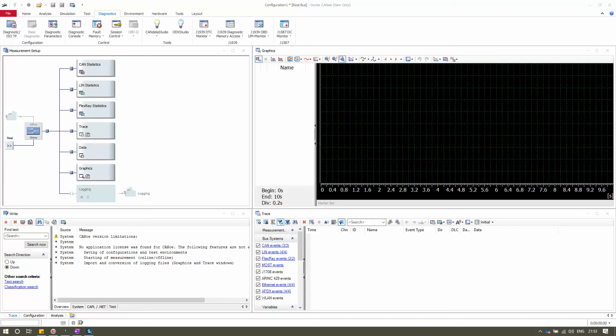Hello friends, welcome back to my channel. In this video series we are looking at tutorials focused on the Vector CANoe application. In this video I'm going to show you how to work with the Diagnostic Console and go through each option present in it. Before we get started, please hit the Subscribe button to get notifications on future videos.